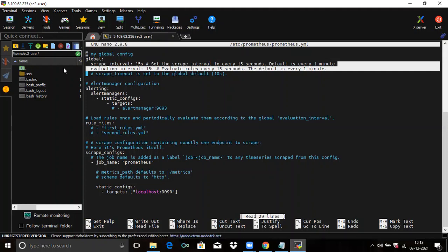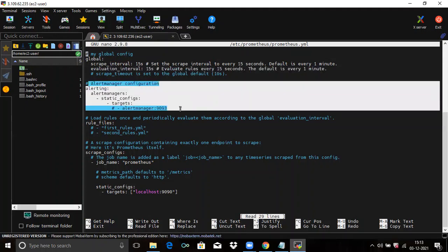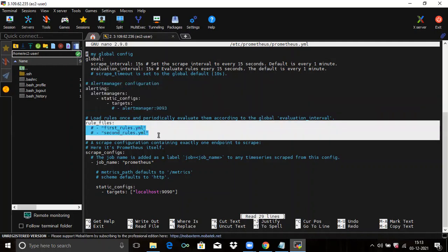The next is the alertmanager configuration — the alerting block. I don't have any alert manager as of now. This block specifies the settings related to the alert manager. Then you can see the next block is rule files. The rule files block defines the location of any rule files. For now I don't have any rules.